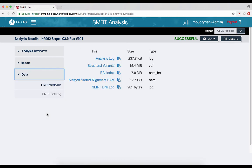The Data File Downloads section contains the reads aligned to the reference in BAM format for visualization in IGV, and the key output file is the VCF file of all called structural variants in standards-compliant VCF format with complete ALT alleles.